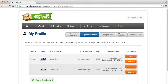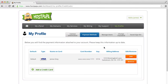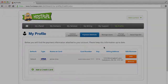To remove a credit card, click the Remove button next to the Payment Method you wish to remove. Confirm that you want to delete the credit card by clicking Yes. The Payment Method has now been removed. That's it!